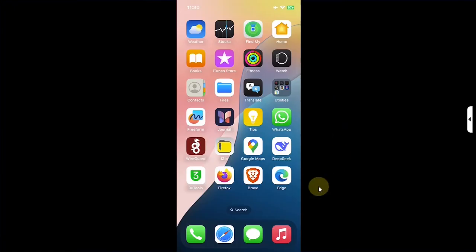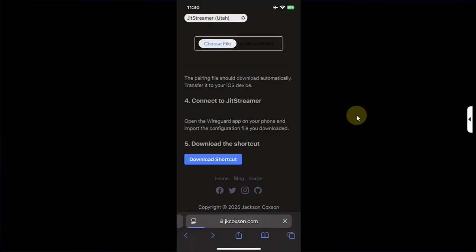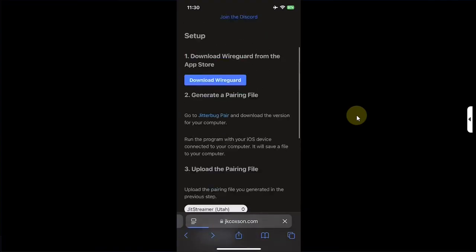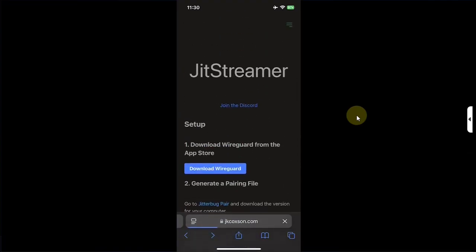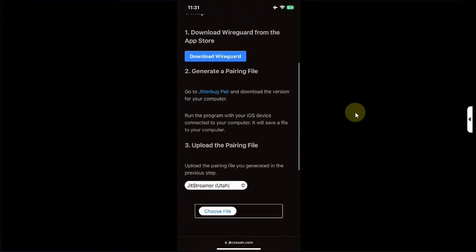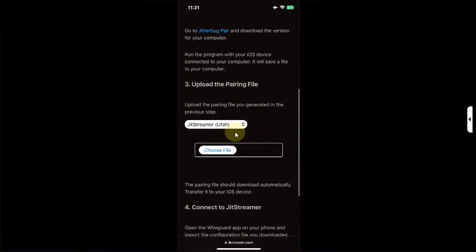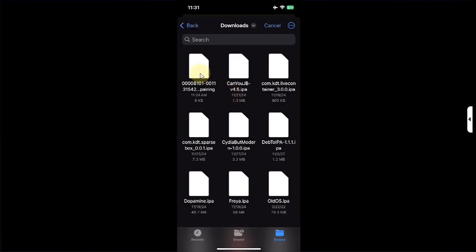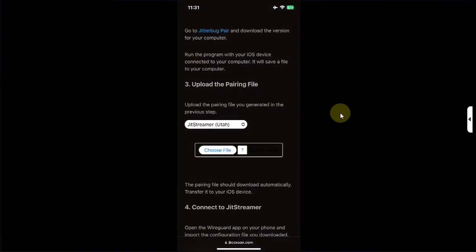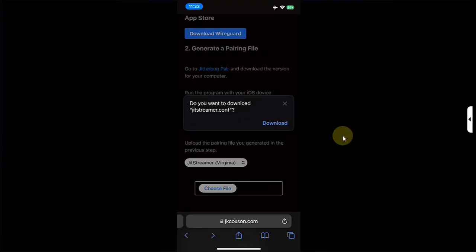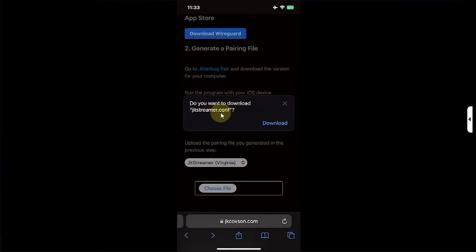Now go ahead open Safari and head to the same official website for JIT streamer. Simply scroll down and you will see this option to choose file. Hit on choose file. Hit on choose file again. Then choose the pairing file we just got from our computer to the device. Simply select it. Don't worry sometimes it will freeze right here but simply wait. If it freezes here for a long time you can try to select the file again and you'll see uploading and you'll see this download. Simply hit download to get the config file.